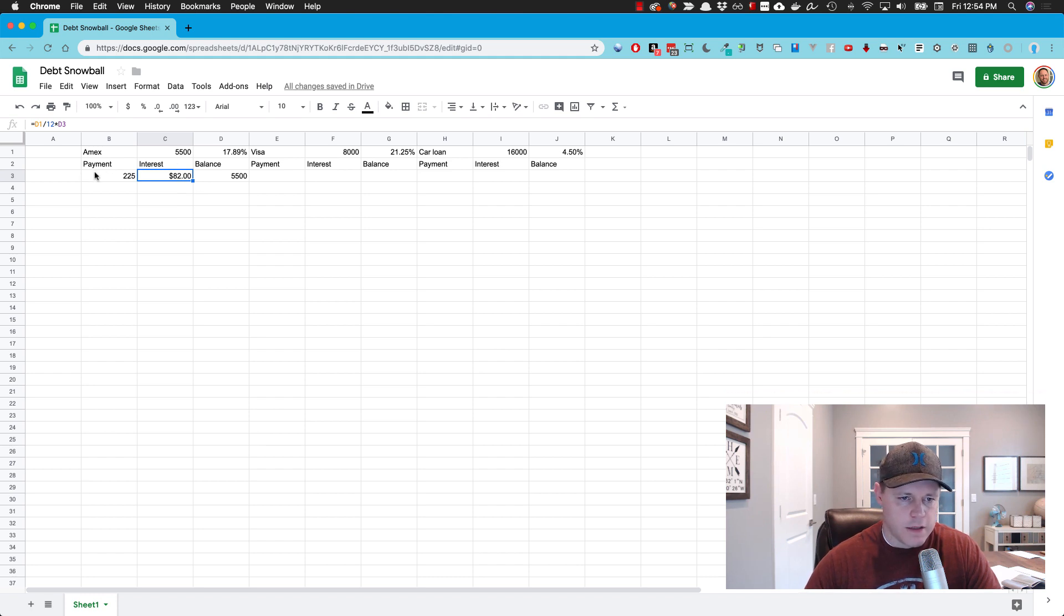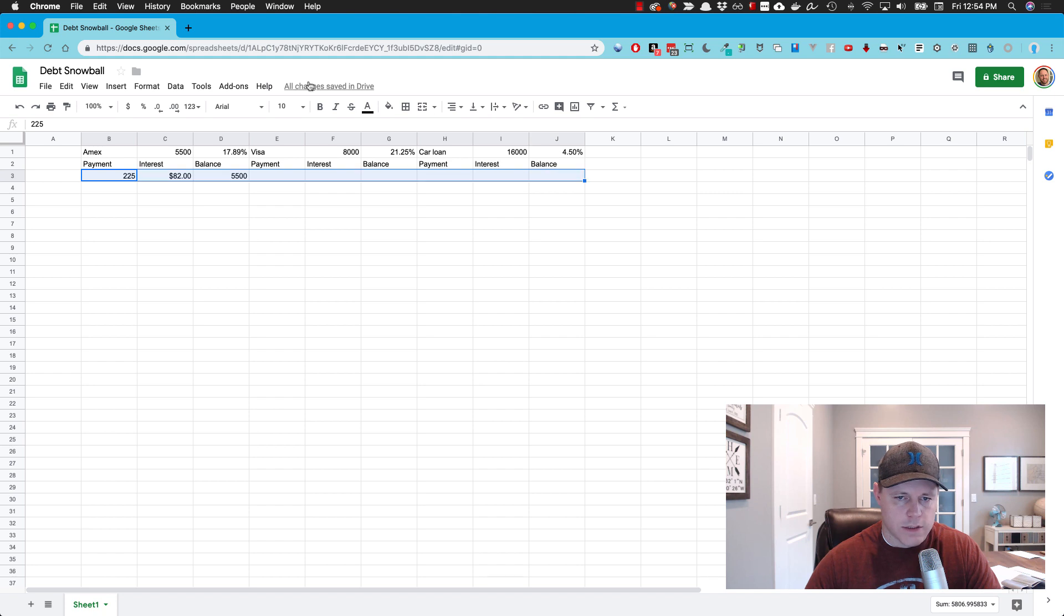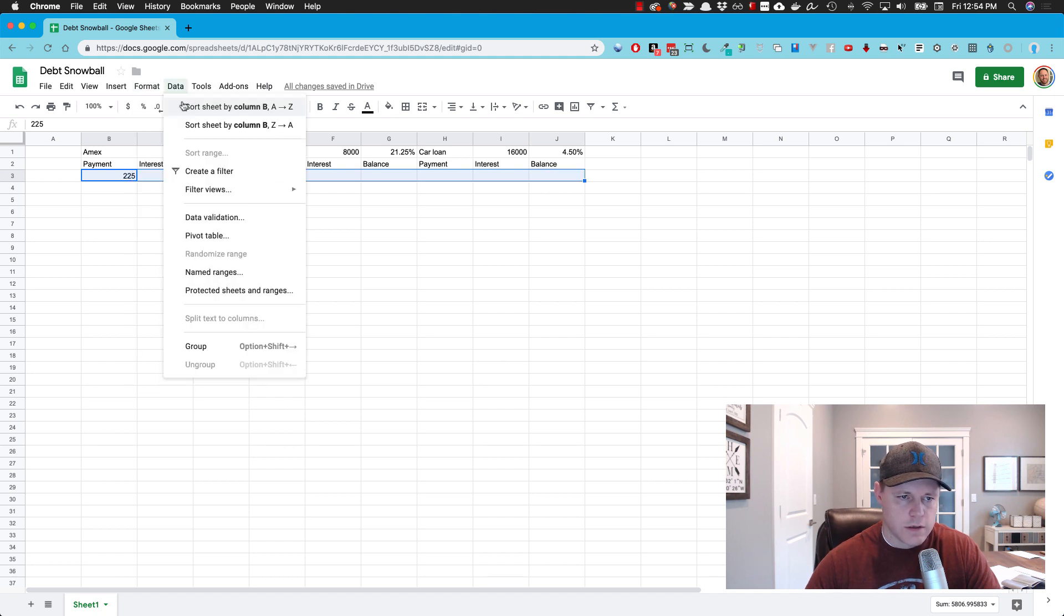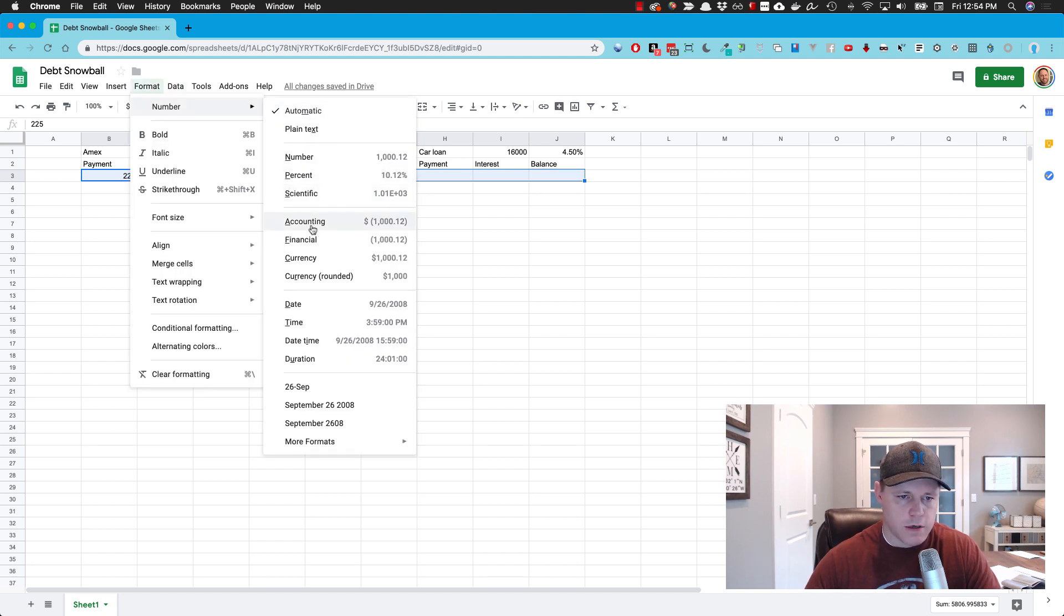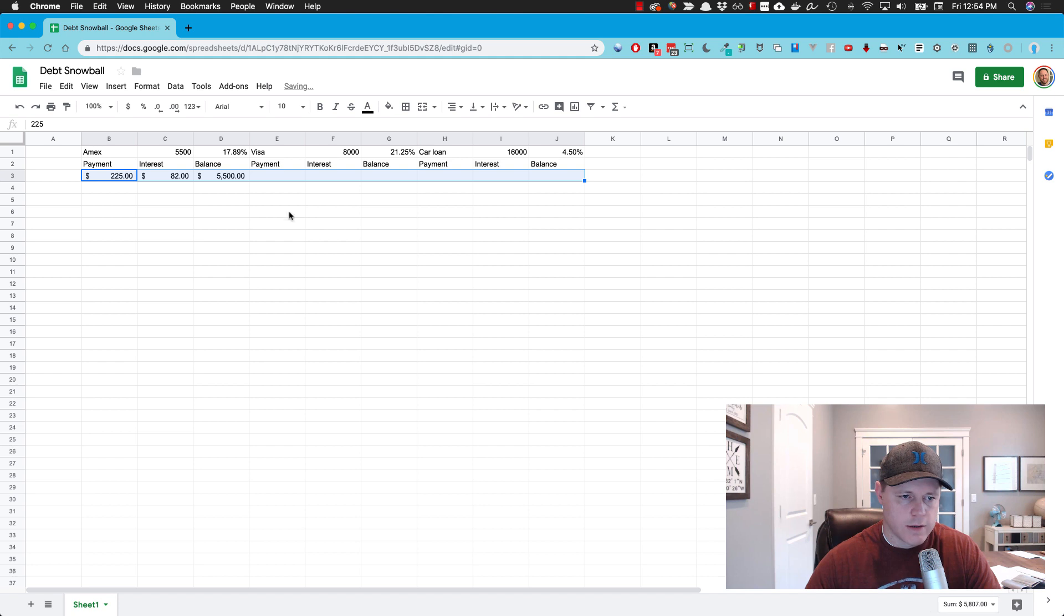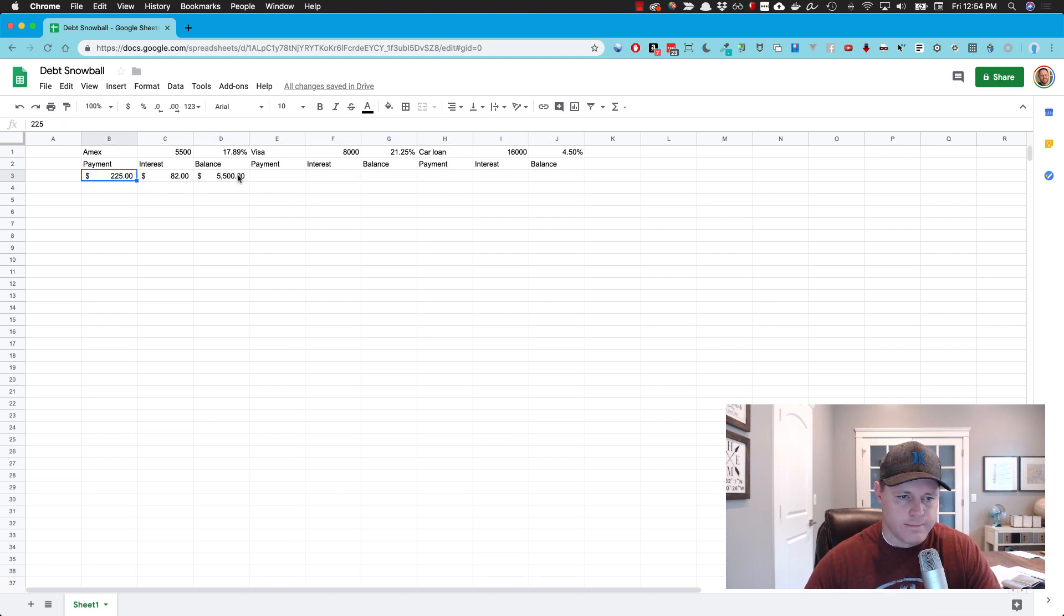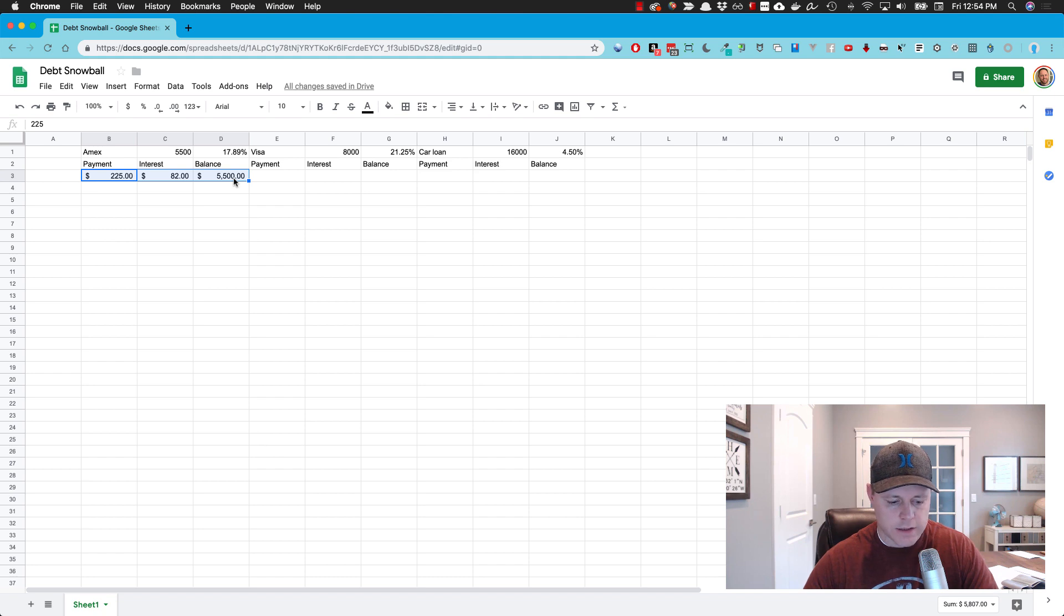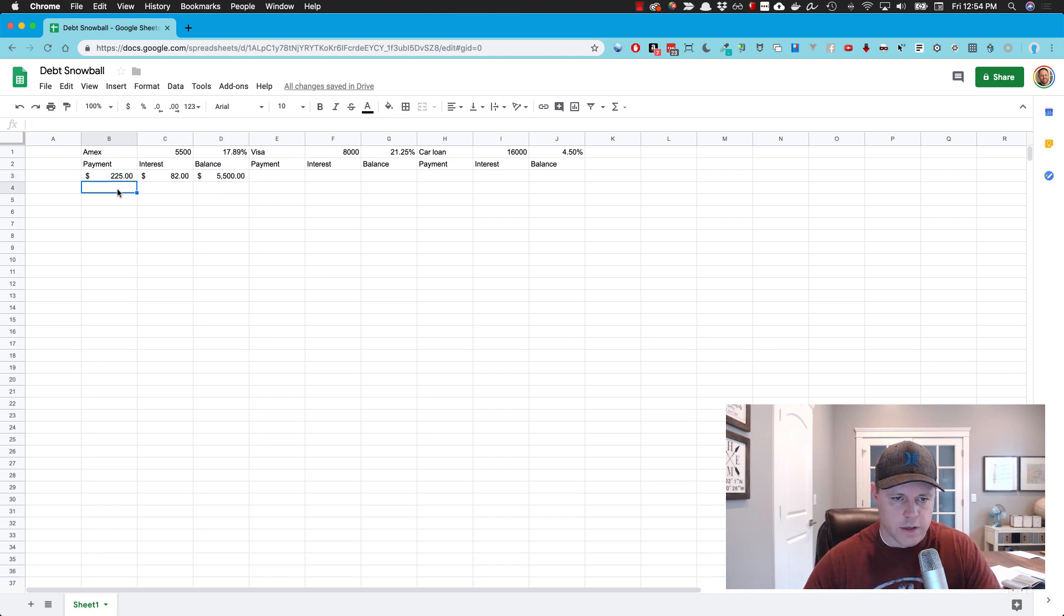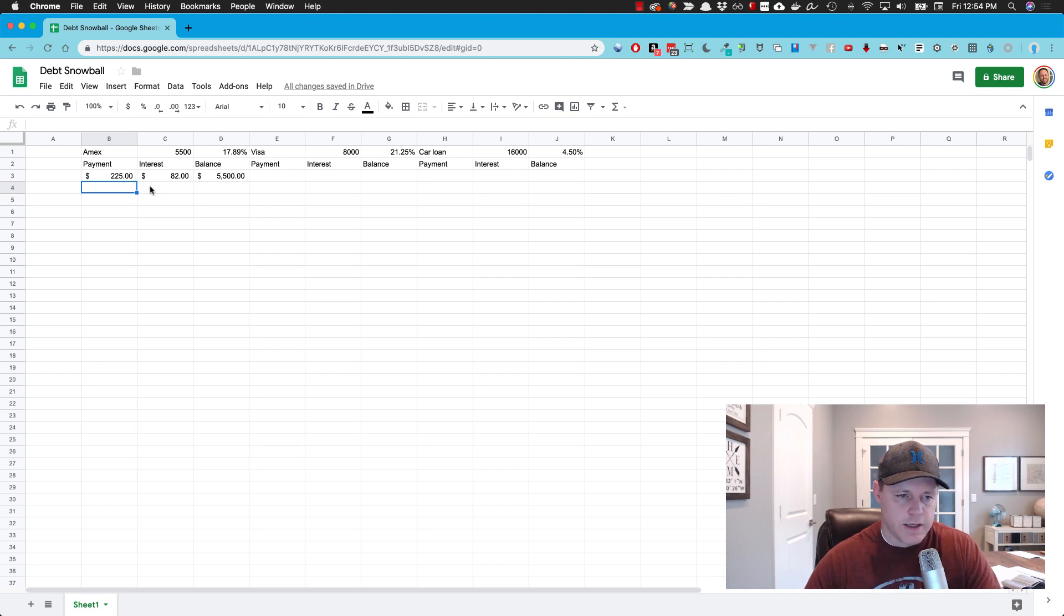We're going to assign this to a number. So that's $82. Actually on these, let's adjust all these to format number accounting. Now we have dollar amounts, but the dollar sign is over to the far left.